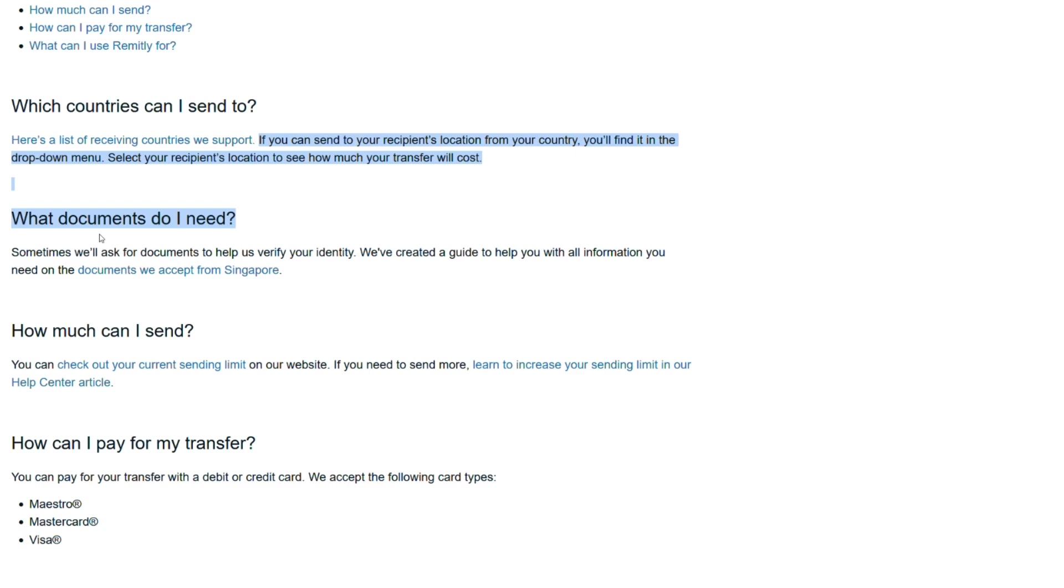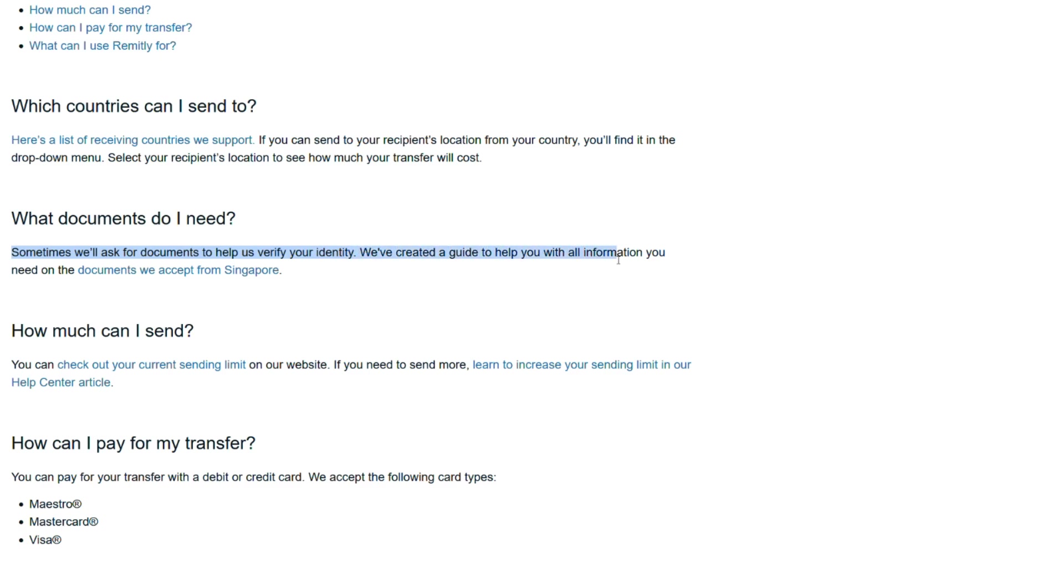What documents do I need? Sometimes we will ask for documents to help us verify your identity. We've created a guide to help you with all information you need on the documents we accept from Singapore.